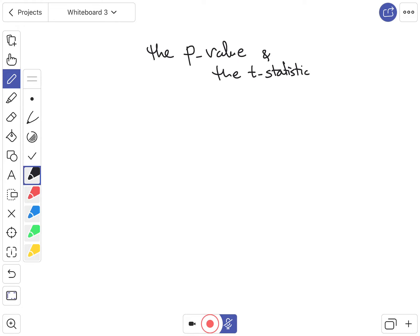Hello everyone. In this video I will talk about the p-value and t-statistic as part of topic one, which is the introduction and review of probability and statistics. One of the important parts is performing hypothesis tests — for example, whether the mean of the sample is equal to a specific value, let's say 30, and the mean of the population is the truth.